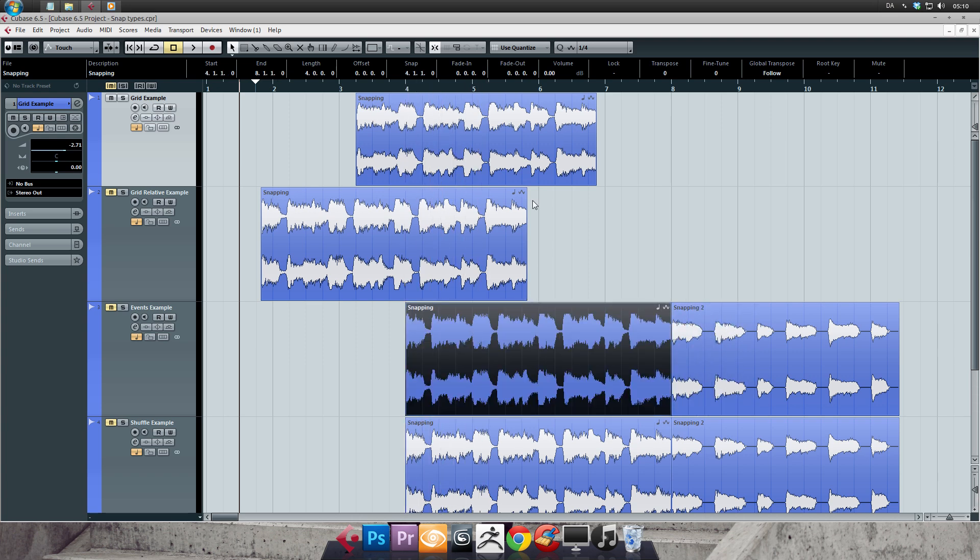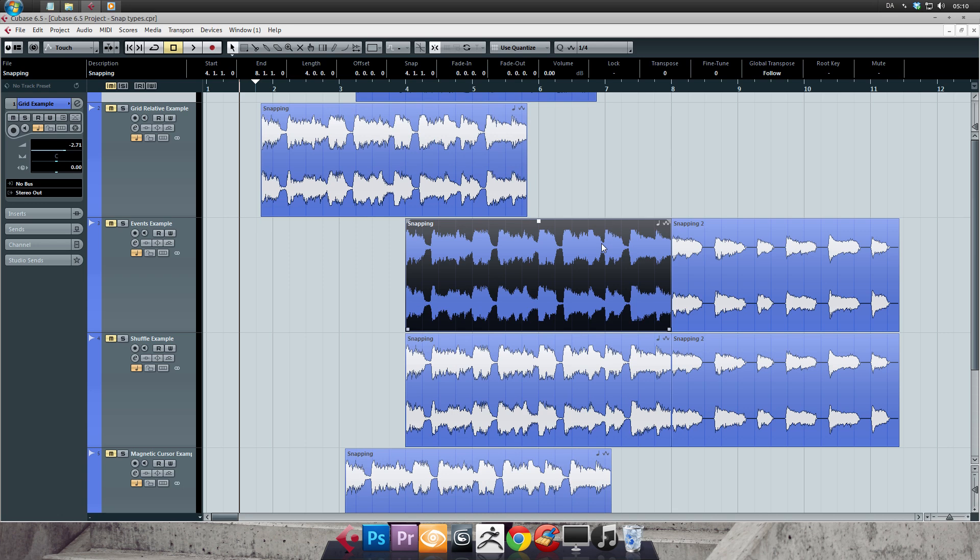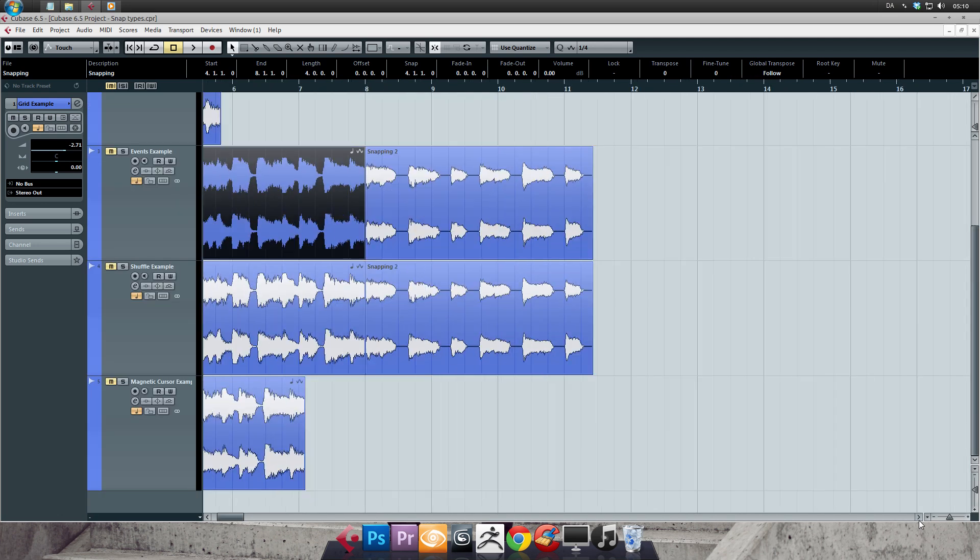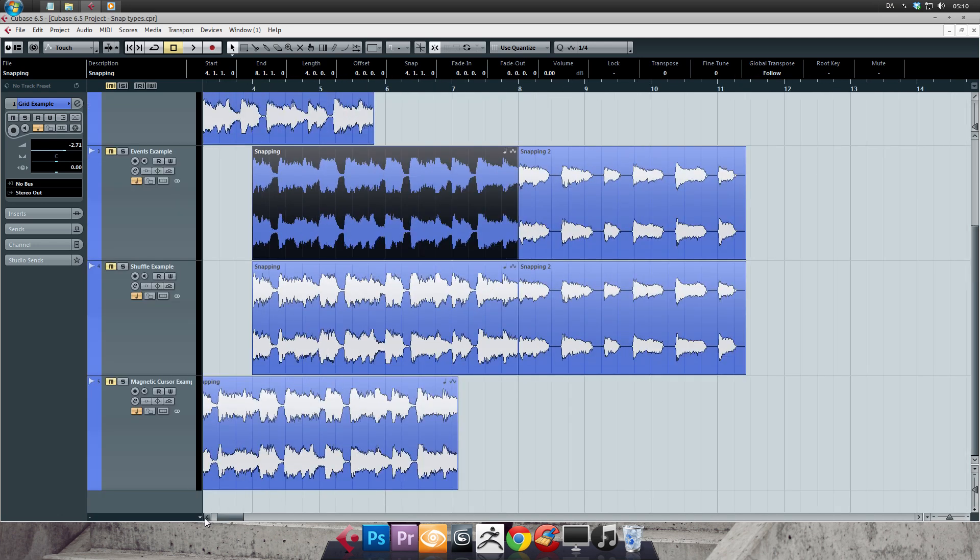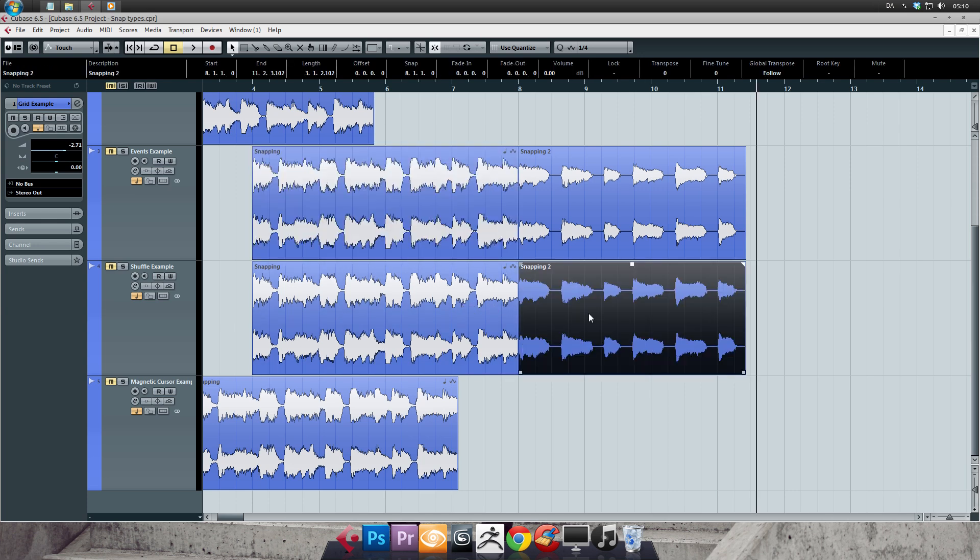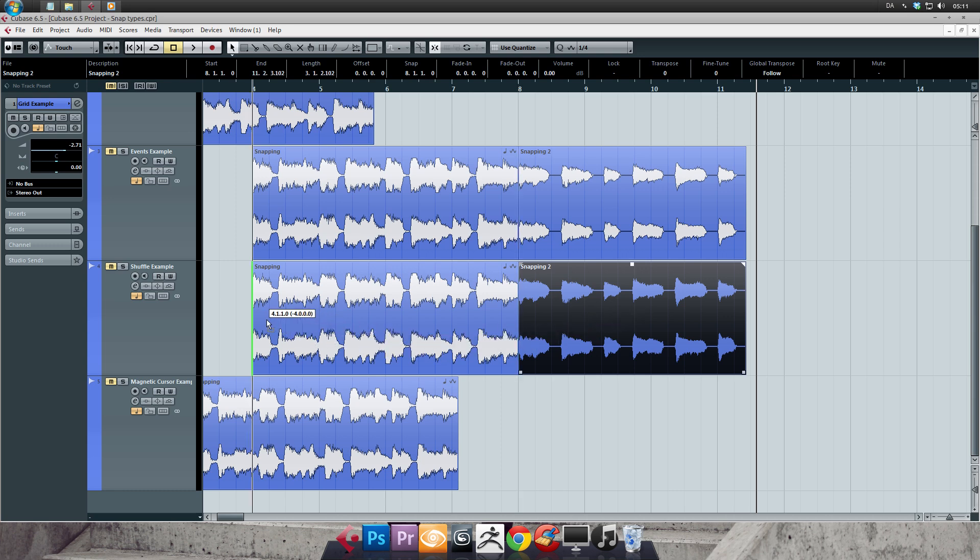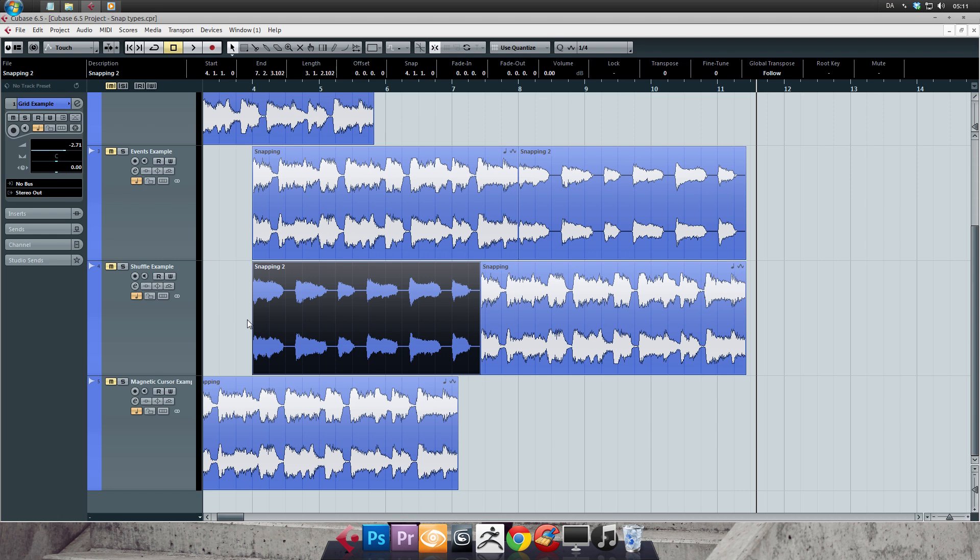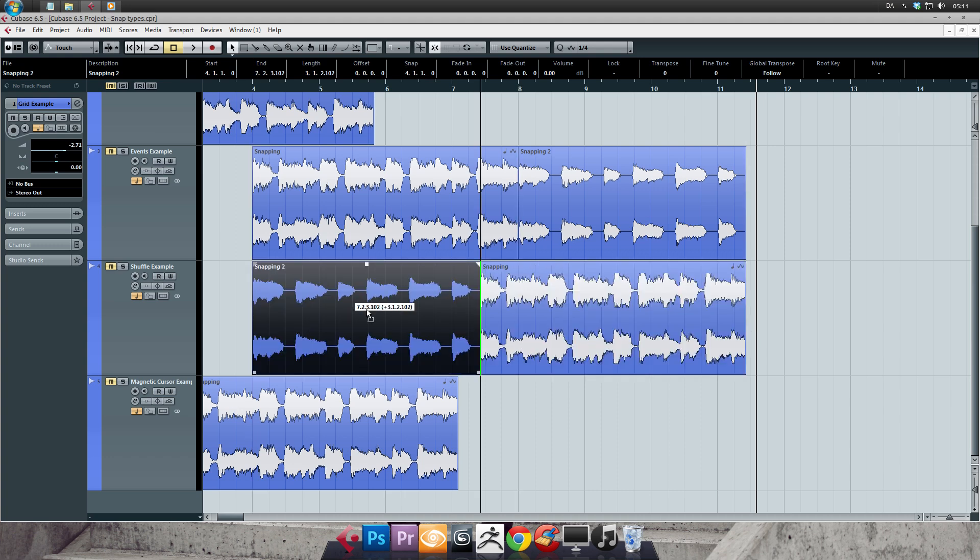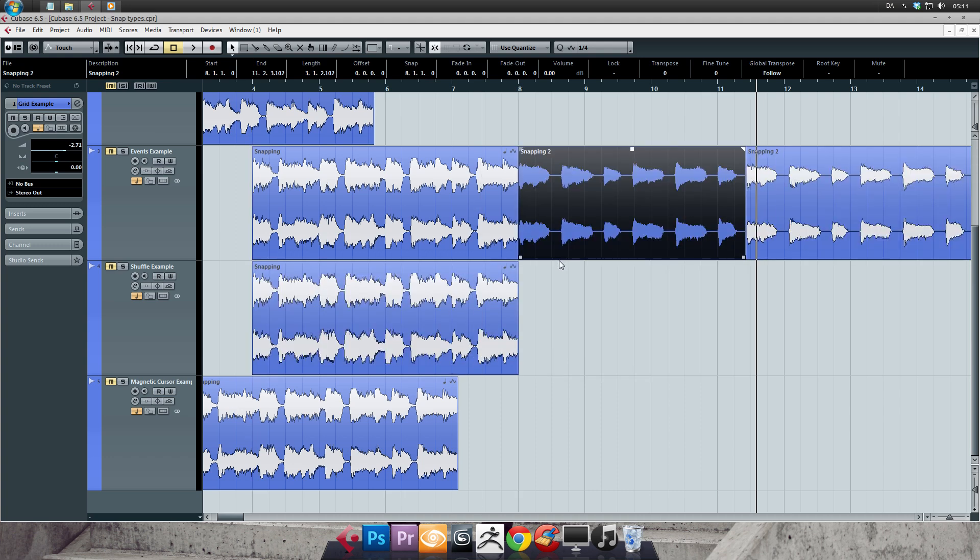Alright, so on to the next one called Shuffle. This one is a really neat tool for switching stuff around. It treats your audio clips as if they were some sort of building block you can swap around. So let's try it out. And as you can see by the green line, when I release my mouse, this is where it will put the clip and then push the one that was already there forward to the end of it.